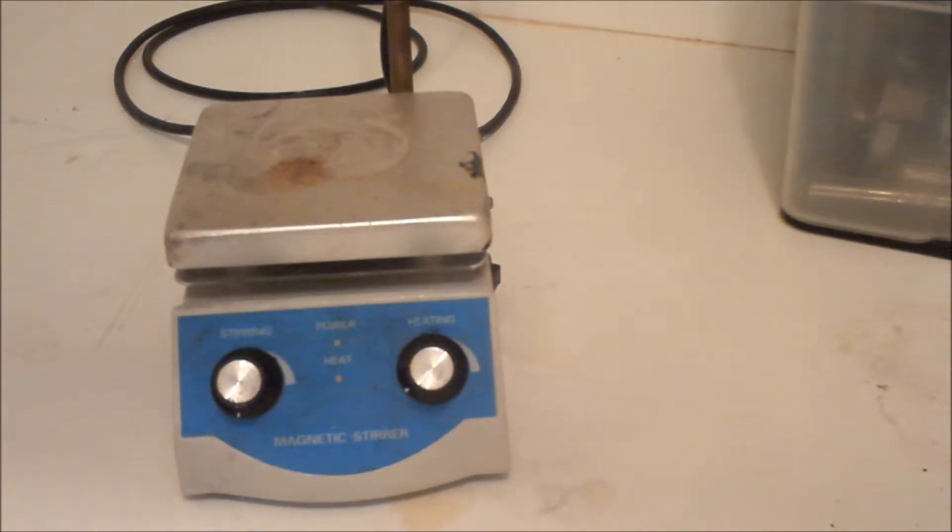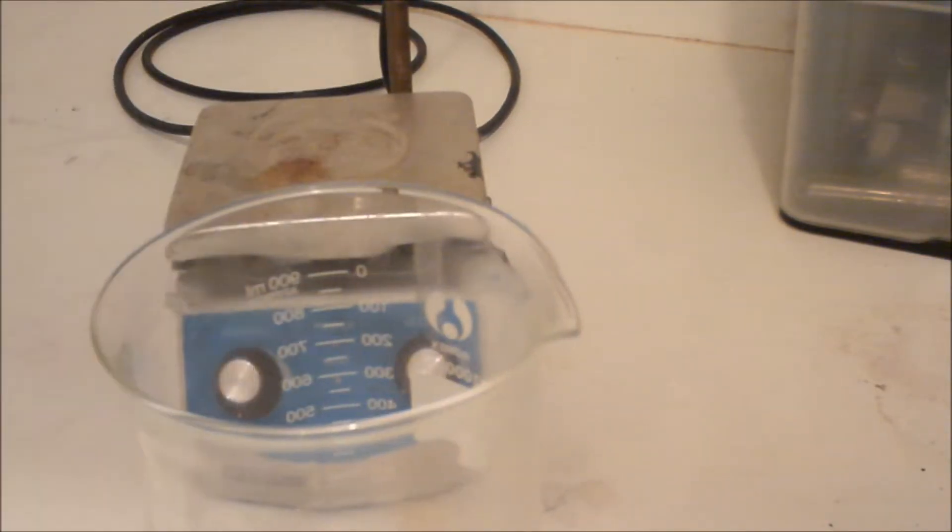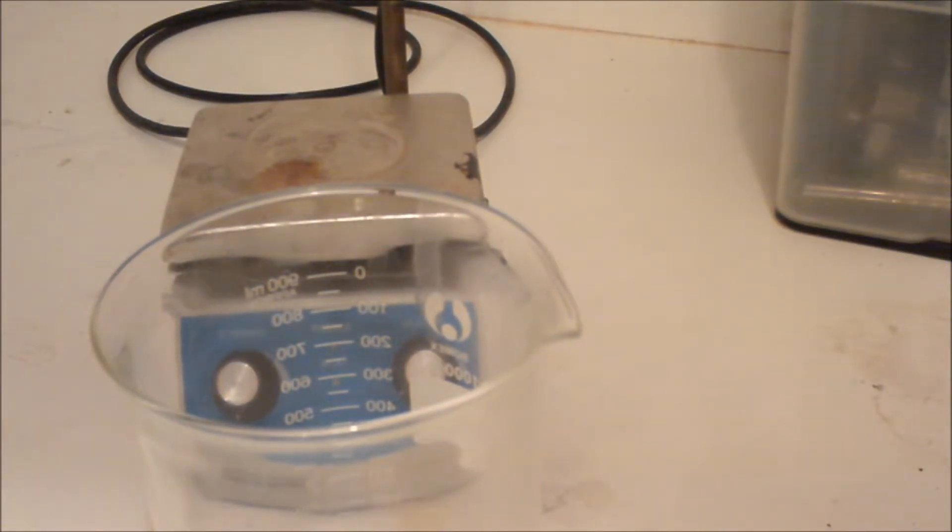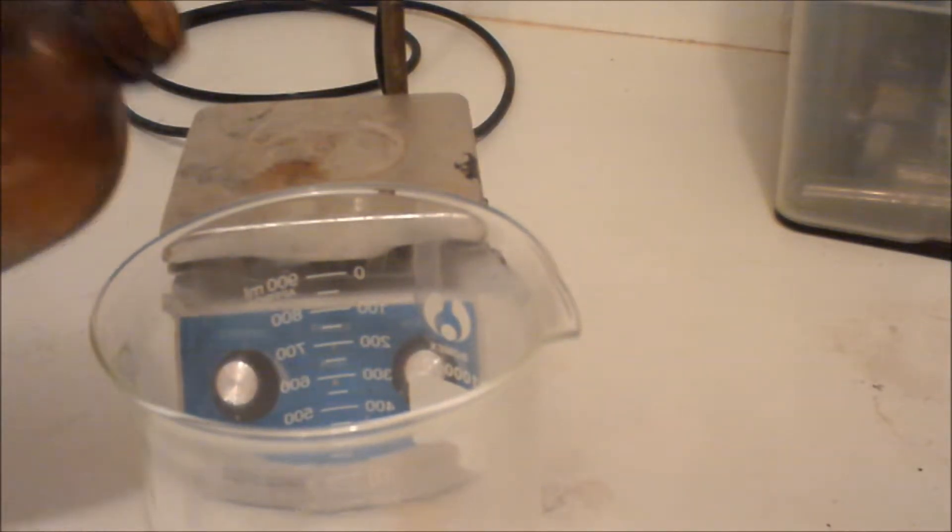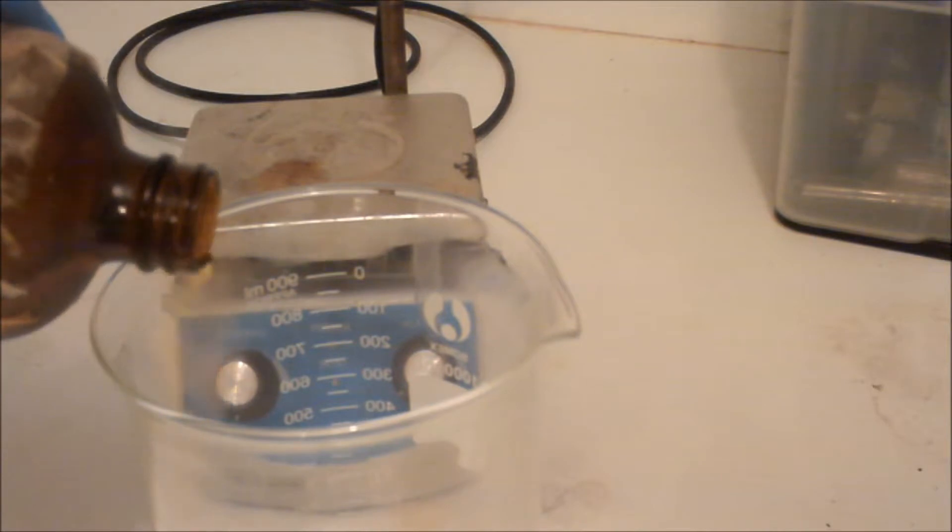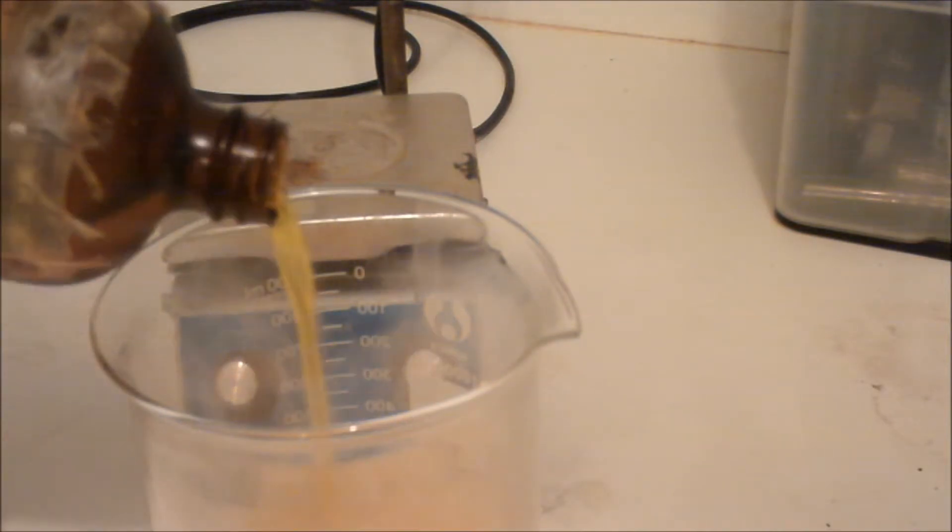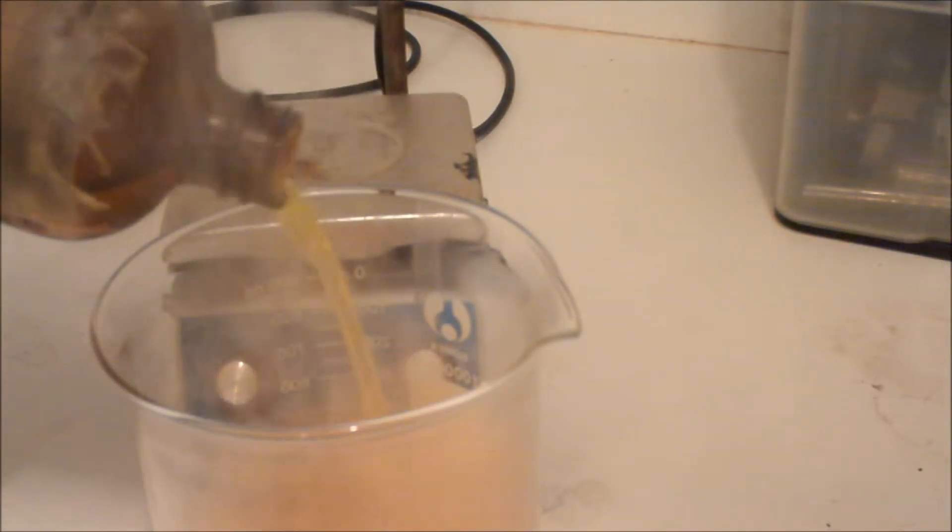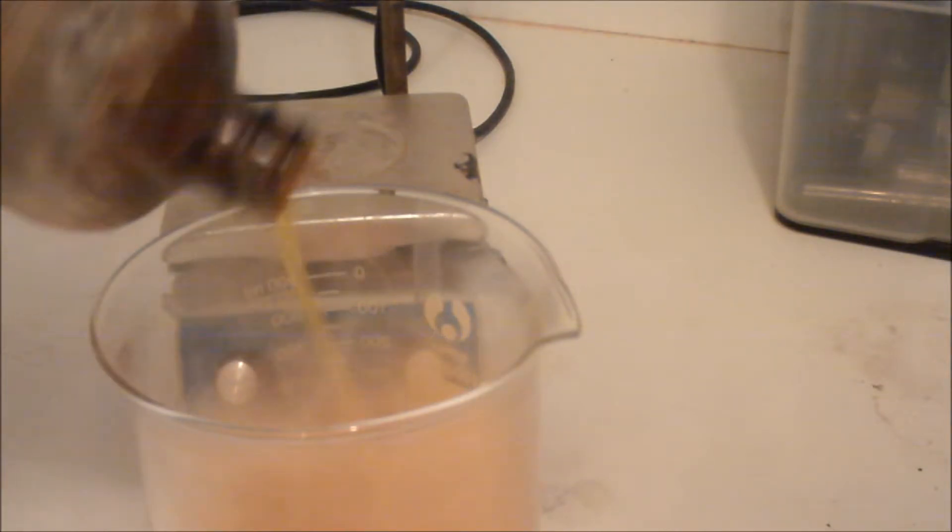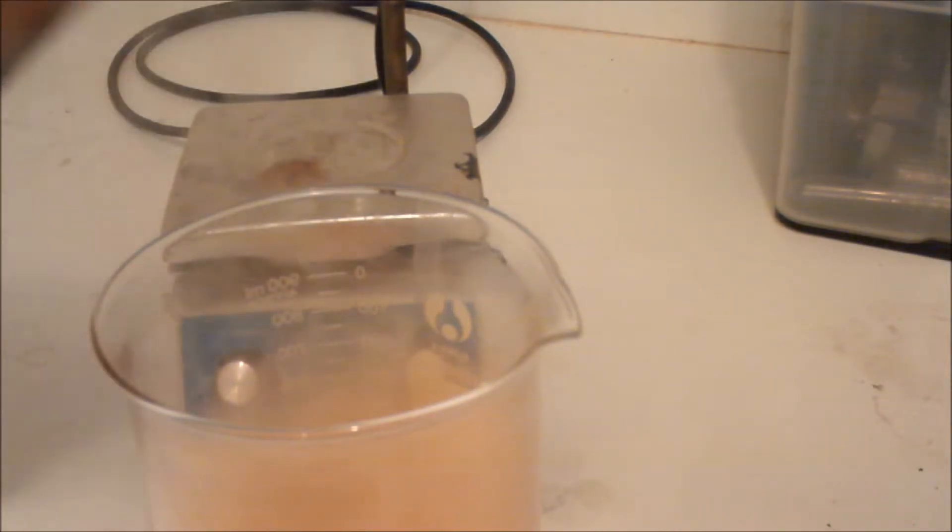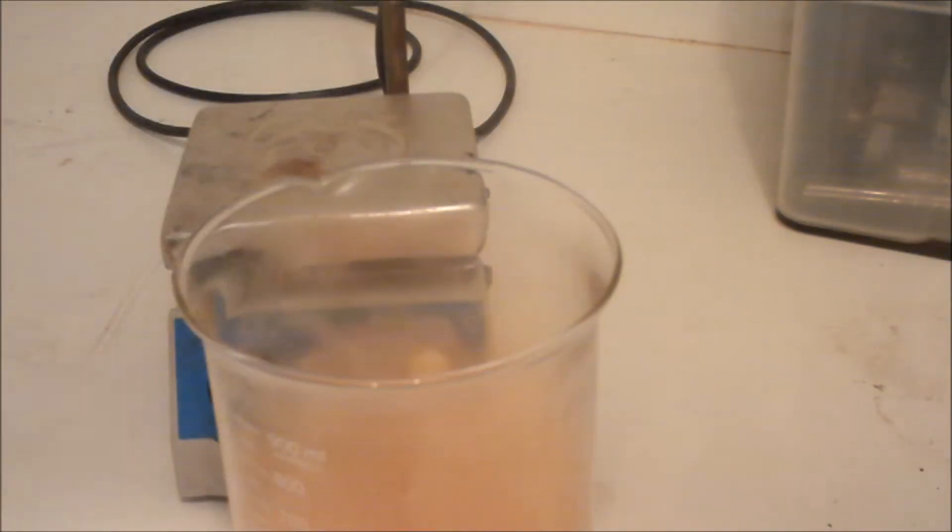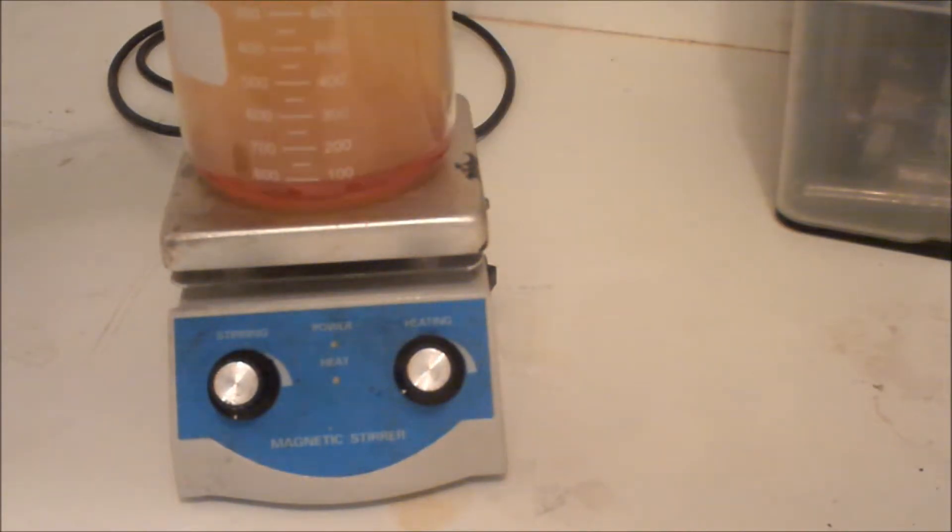I'm going to take some nitric acid and pour it into the beaker. I'm going to turn on my fume hood. I probably need to get about 100 milliliters of nitric acid in there. This is concentrated fuming nitric acid, as you can probably tell.